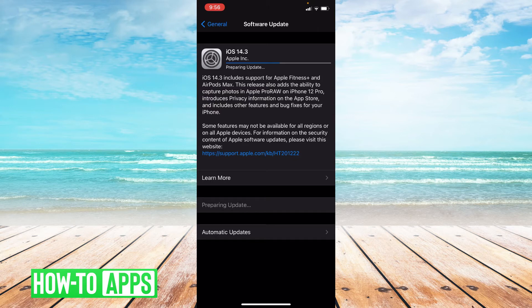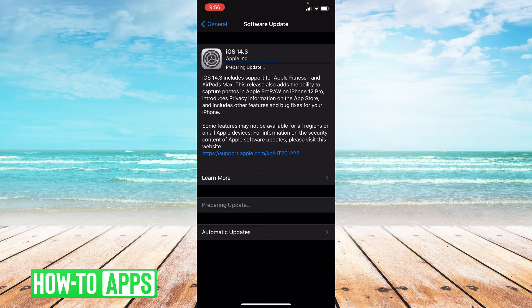Now if updating your app and making sure your phone is fully updated doesn't work I do suggest offloading the app. This will fully reset the app and clear the cache.